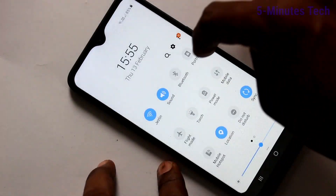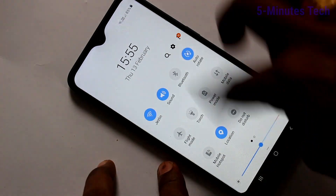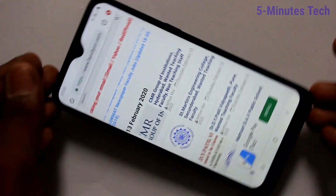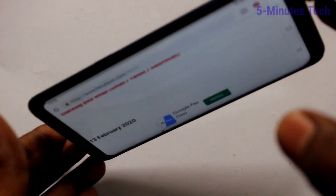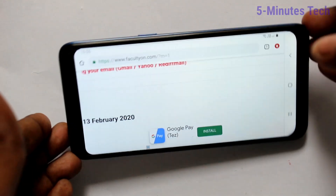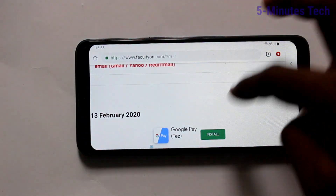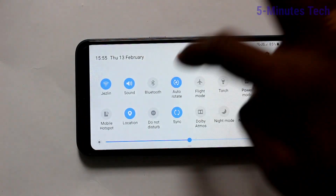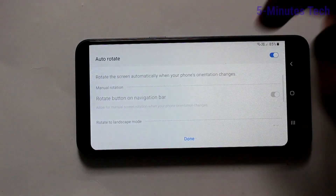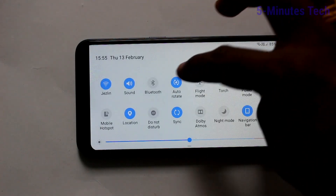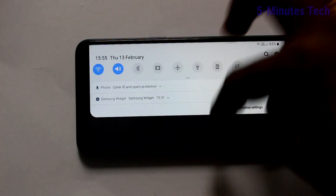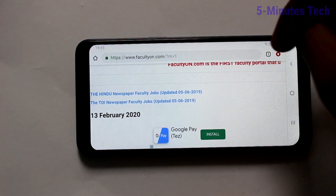If you want to have screen rotation again, click on that option from the notification area and now the screen is rotated. In landscape itself, you can turn on this auto rotate and the screen will be fixed in landscape position.